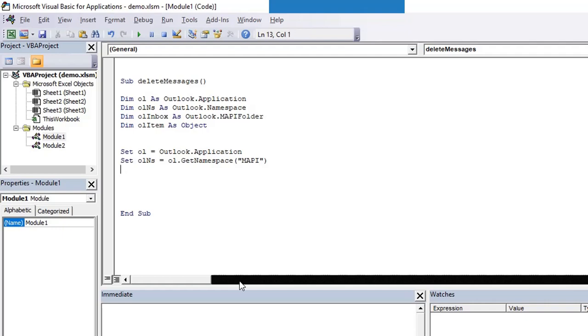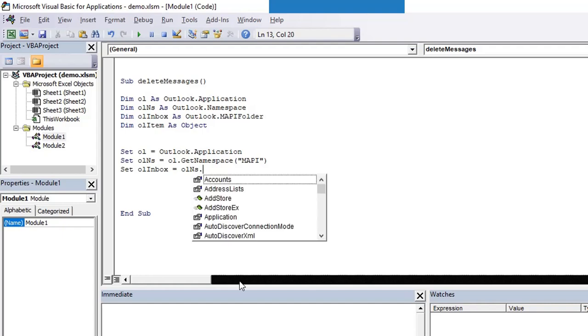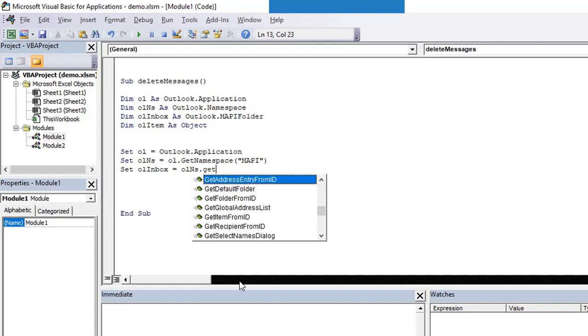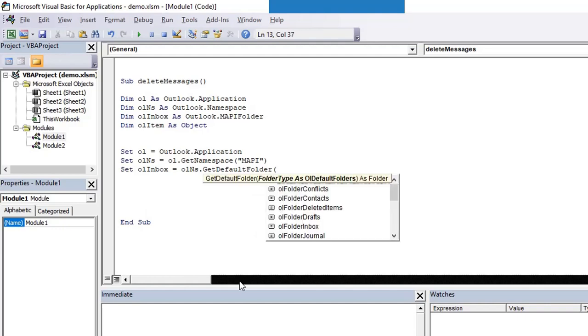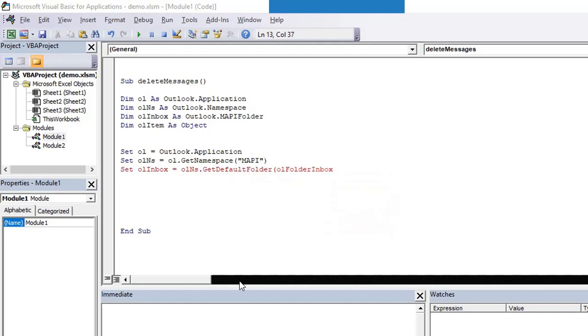We are going to use the namespace named as MAPI. Now we are into the namespace. After that we need to go to the specific folder from that namespace. So set olInbox equals olns dot, from the current namespace go to a particular directory, and that directory is inbox. For that we'll be using the function GetDefaultFolder.